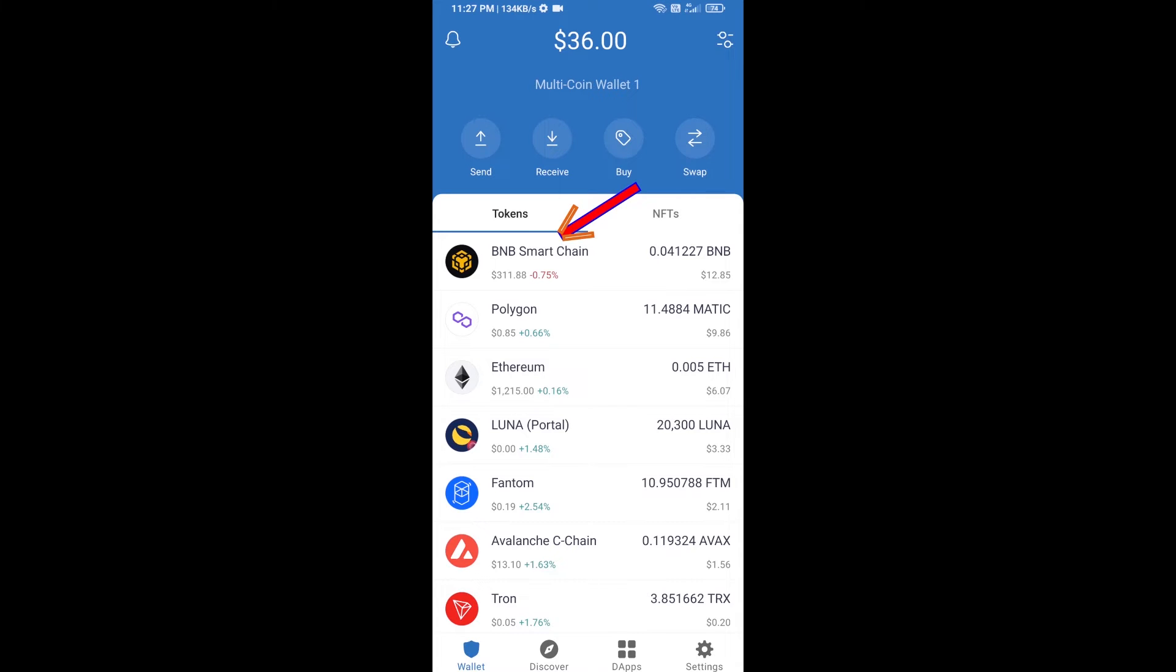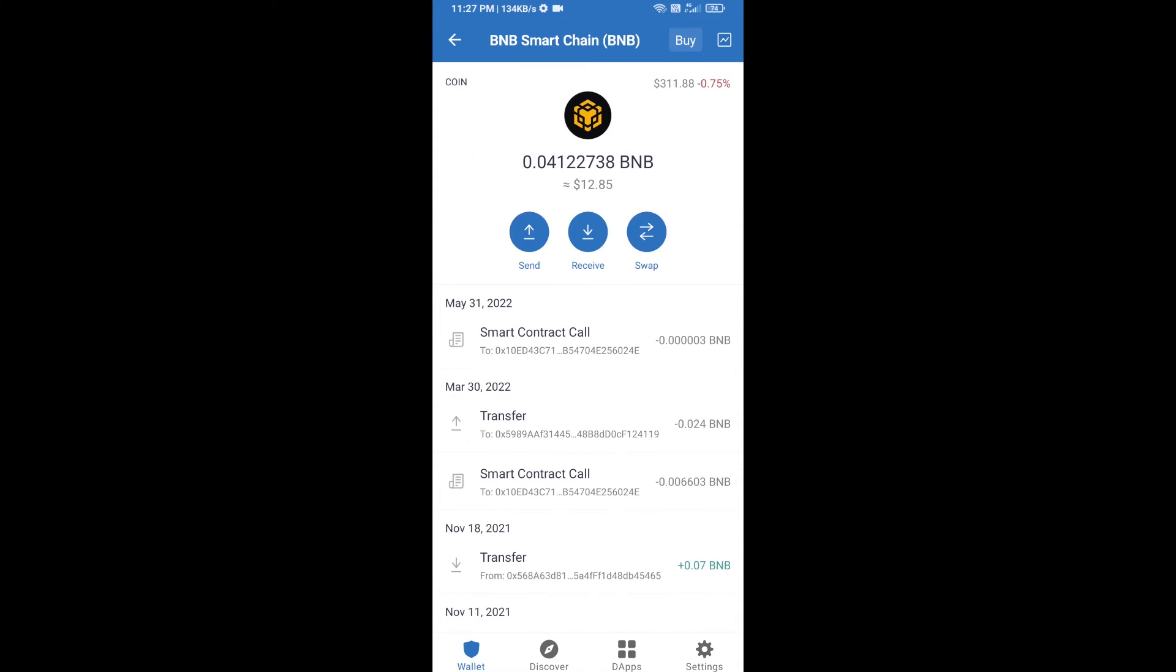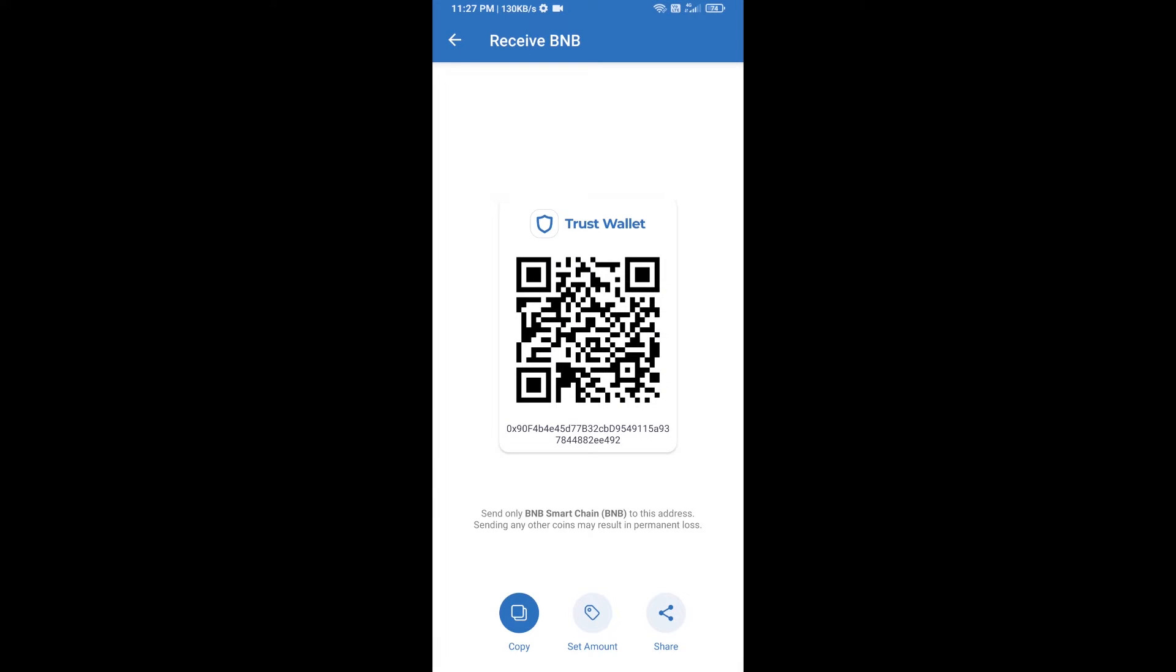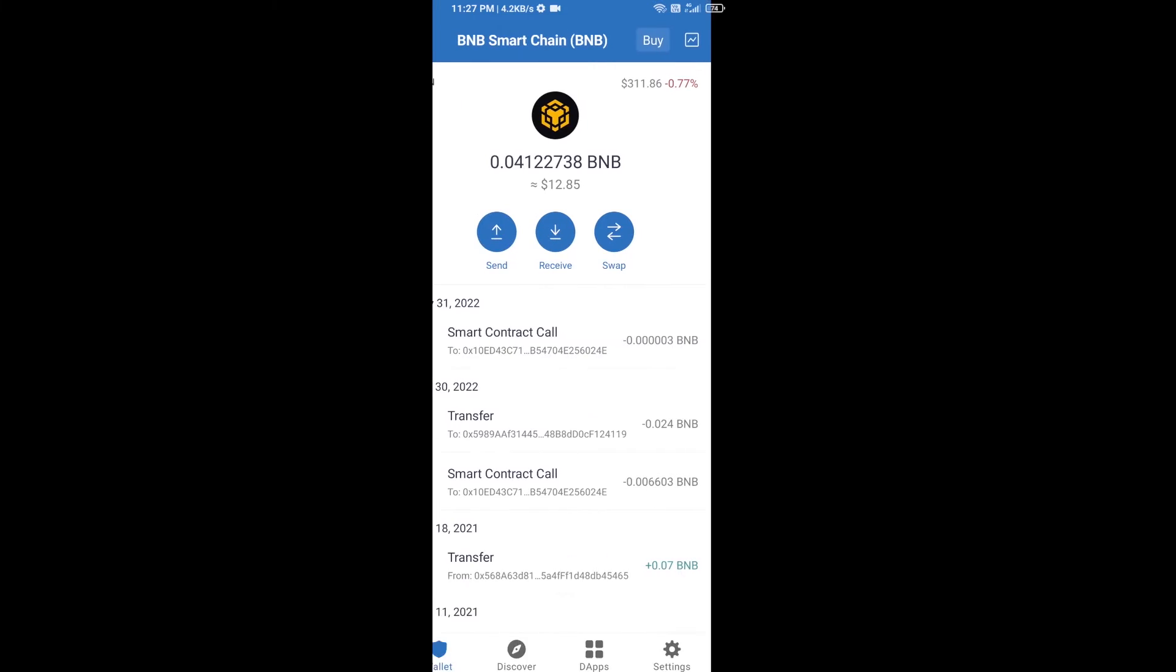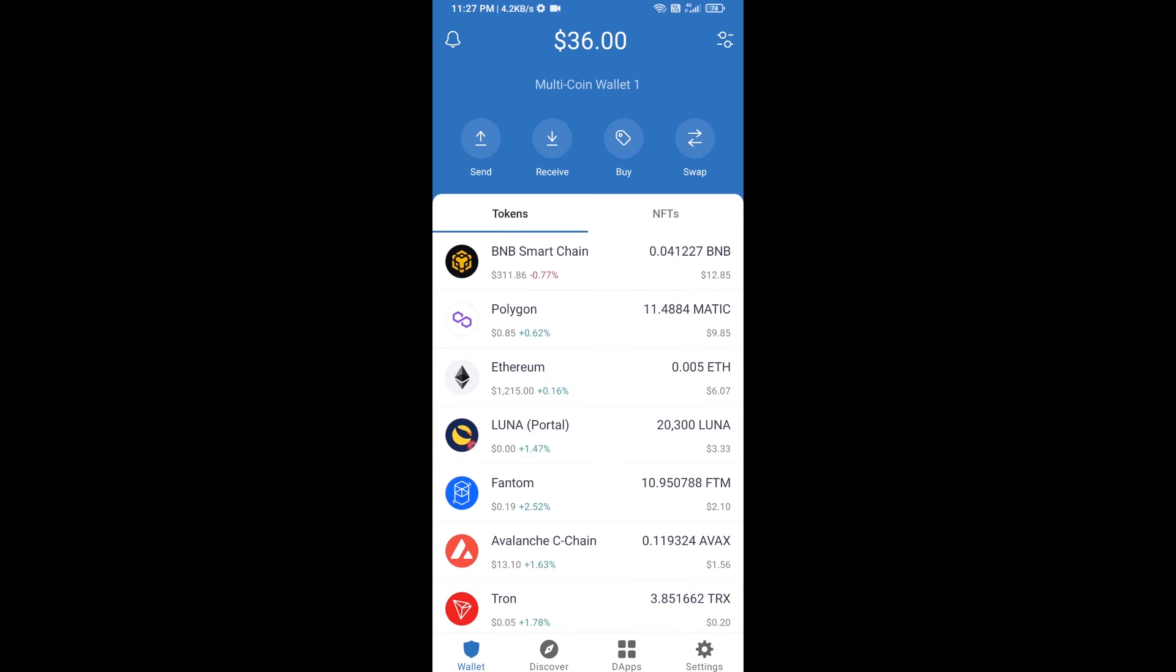Open BNB Smart Chain and click on receive. Here you can receive BNB Smart Chain using a contract address or QR code. After receiving BNB Smart Chain, you will click on dApps.